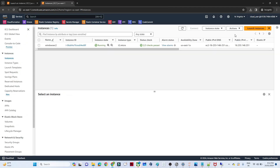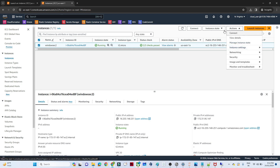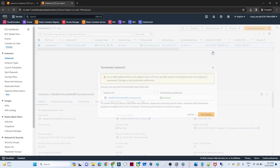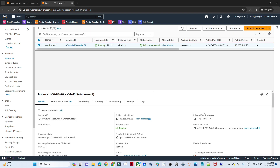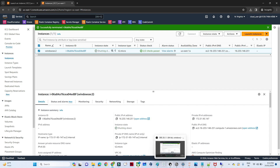Once you are done, go back to the EC2 console, select the instance, go to Actions, and click Terminate Instance so you will not get charged. That's it for this video, thanks for watching.